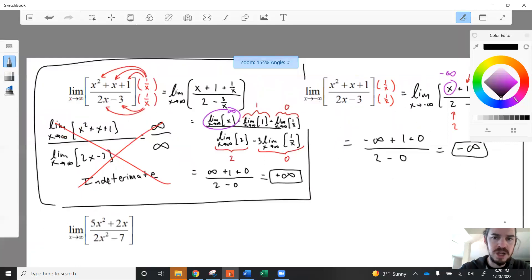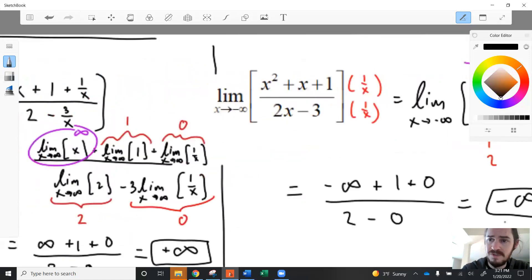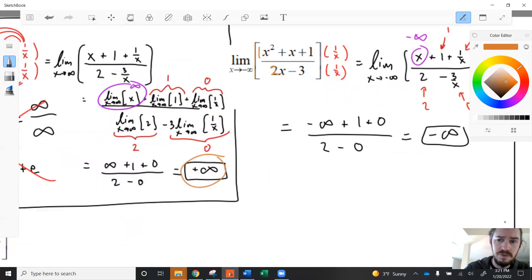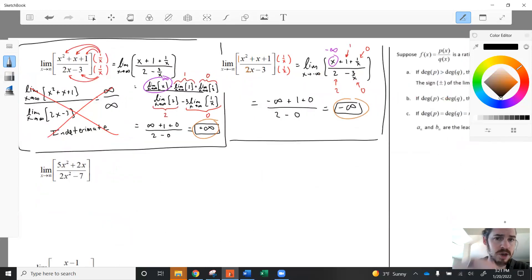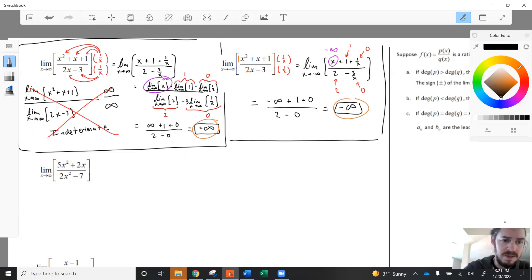So we end up with negative infinity over positive 2, which gives negative infinity. Whether you are approaching positive or negative infinity matters here, and the sign of the leading coefficient can also affect the result. That covers our first situation where the numerator has a higher degree than the denominator — in each of these cases, the limit is infinite, plus or minus infinity. That will always be the case when the numerator's degree is larger than the denominator's.